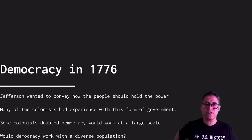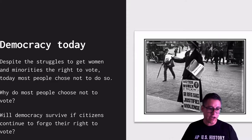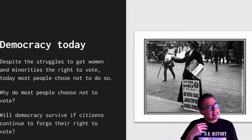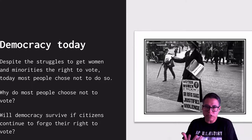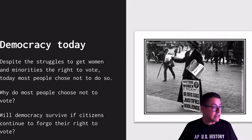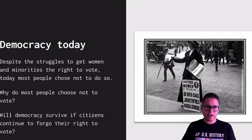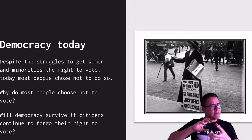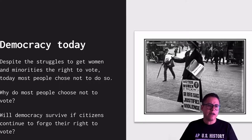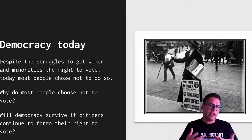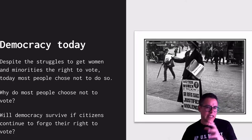Today, democracy has expanded — African Americans were given the right to vote in 1865 and women in 1920. But despite the struggles those groups endured to gain those rights, a lot of people today choose not to vote. Some feel their vote doesn't count; others feel voting is a waste of time. The big debate is whether democracy can survive and move forward if people stop voting and stop voicing their opinions, especially in this difficult time period.